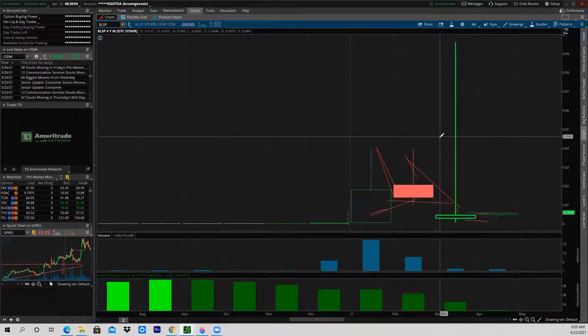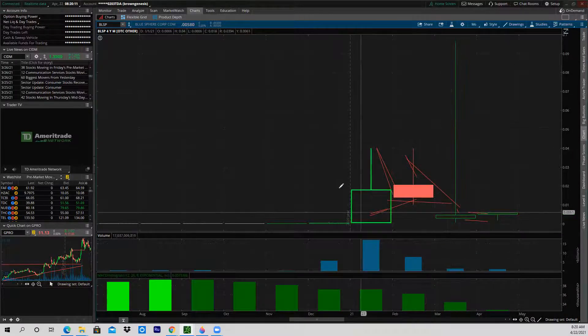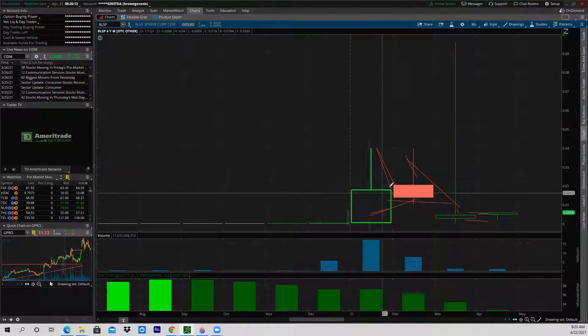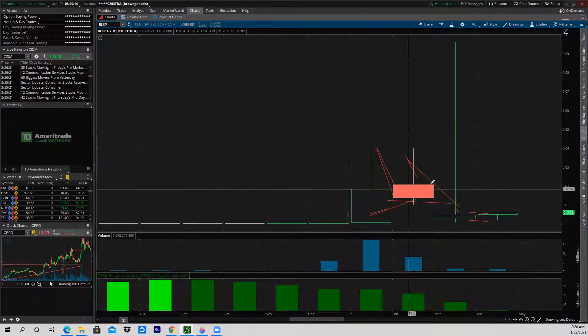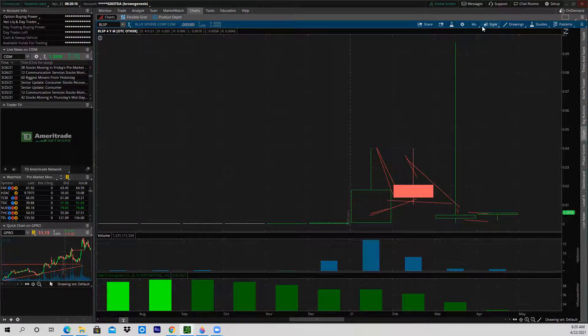And then we had another run. So you could have made money going up the first time, back down, and back up. And then the stock got suspended. A lot of people were kind of trapped in it.